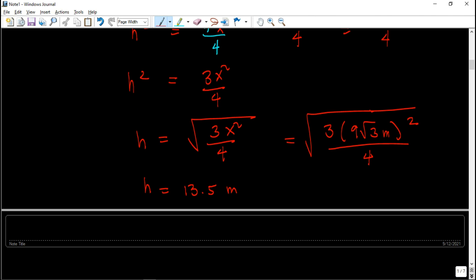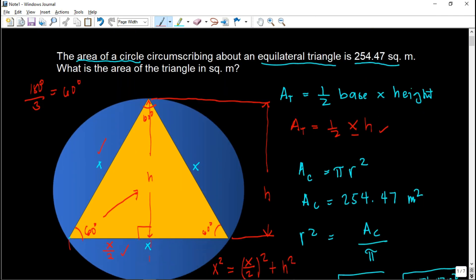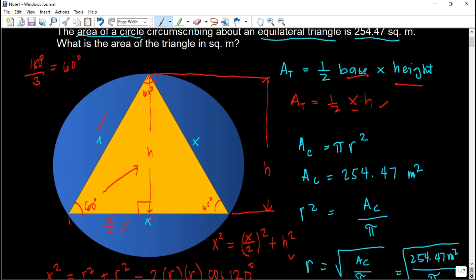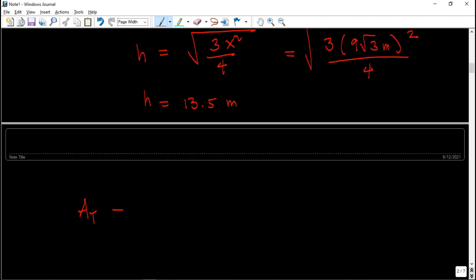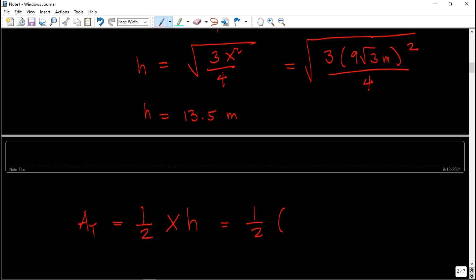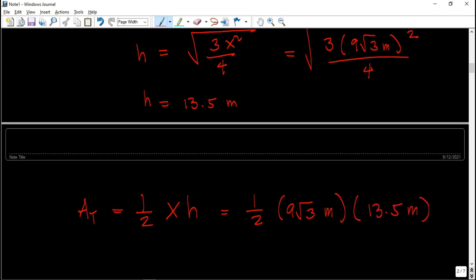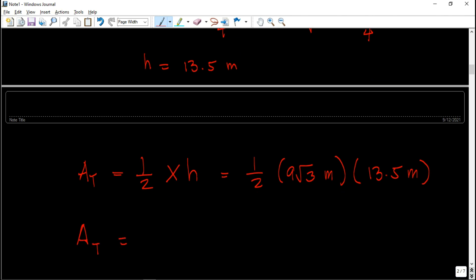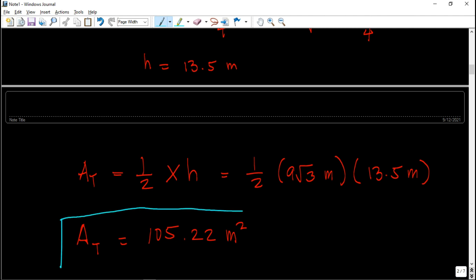Using these values, we can now find the area. Applying the formula for the area of a triangle: one-half times base times height. That is one-half times x (which is 9√3 meters) times h (which is 13.5 meters). The area of the triangle equals 105.22 square meters. This is the final answer for this board exam problem.